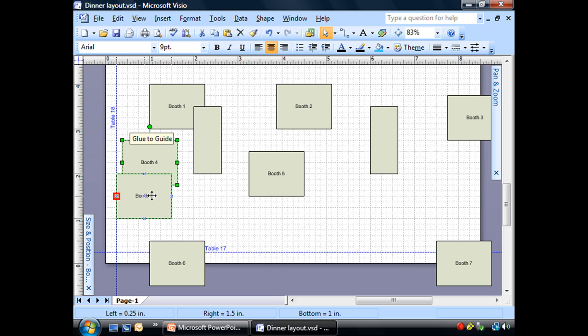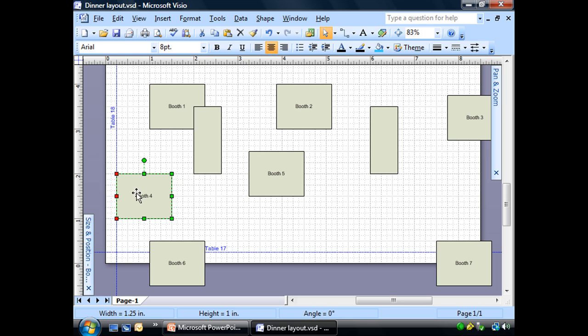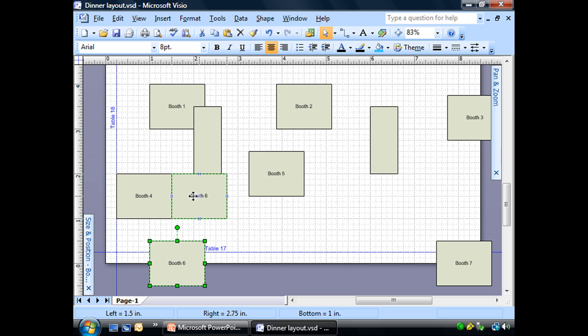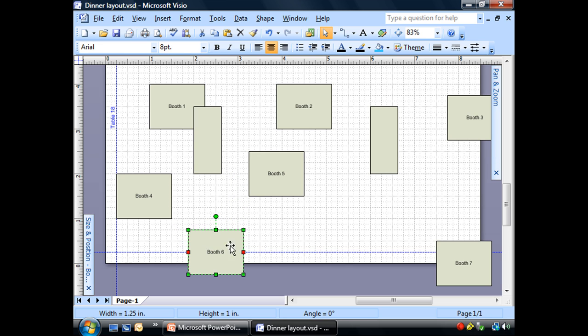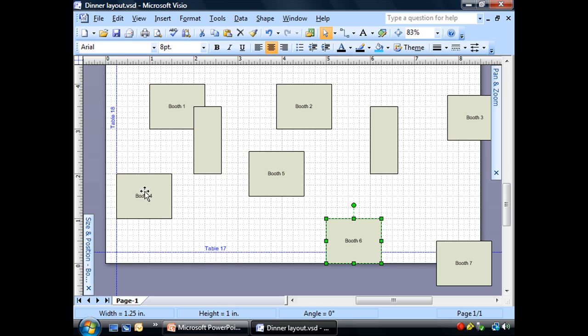My booths will snap and glue to these lines. They'll snap and glue to each other also. Although that's a little bit different and we will talk about that later on.